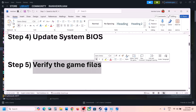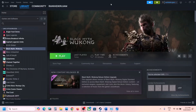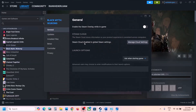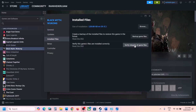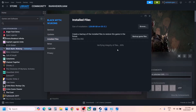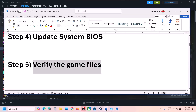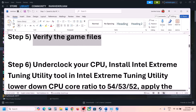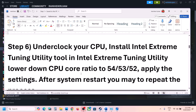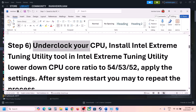The next step is to verify the game files. Go to Steam, click on the game, select Properties, go to the Installed Files tab, and click on Verify Integrity of Game Files. Once verification is 100% complete, launch the game and check.